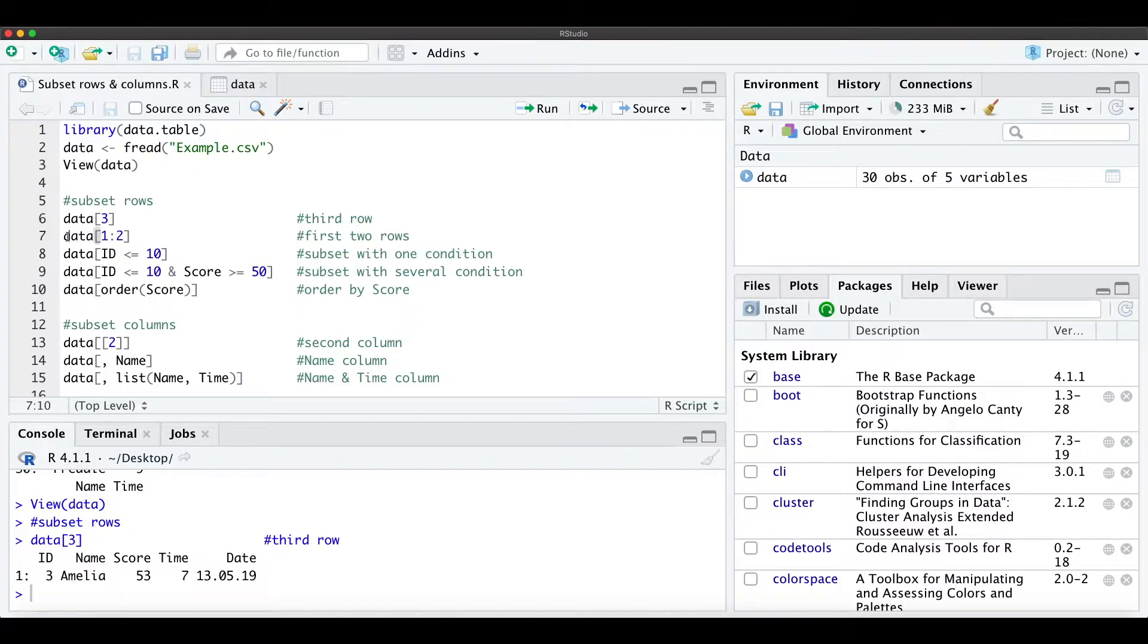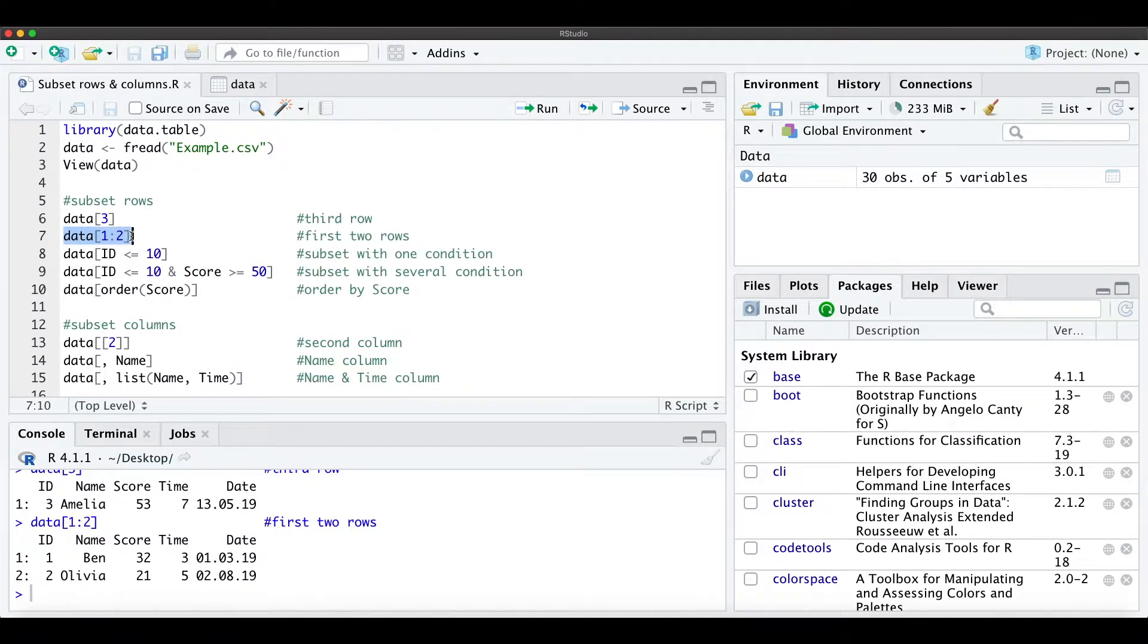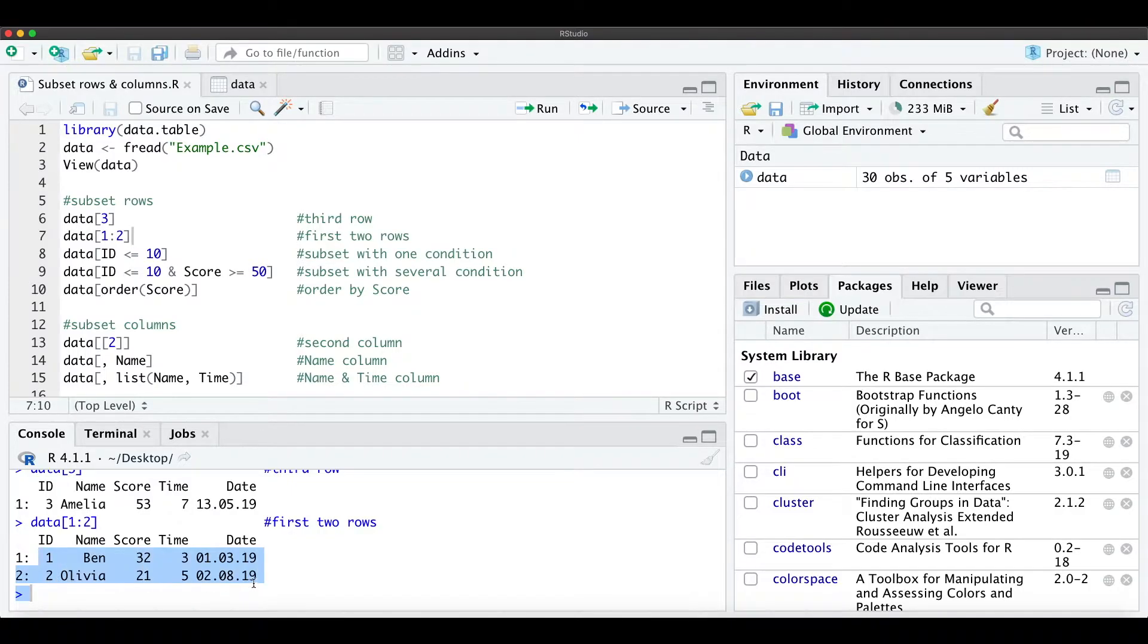When we want to get the first two rows, then we just type that and we get the first two observations.